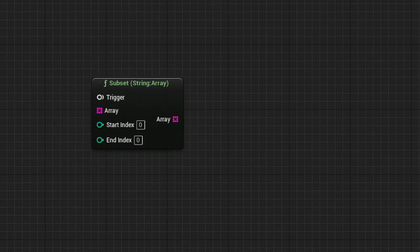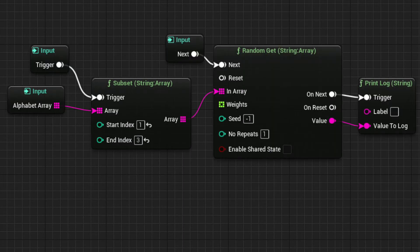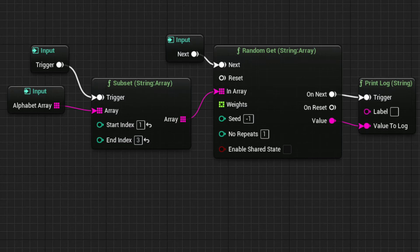Lastly, let's look at the SUBSET node. This node allows us to pull elements only from a specific section of the array. Again, we'll use our ABCDE array, and we'll tell our subset node to only retrieve indexes between 1 and 3.